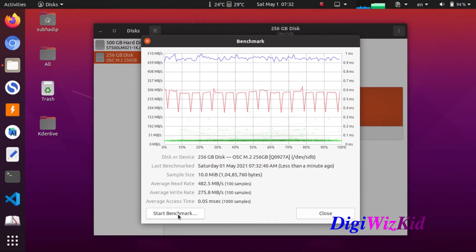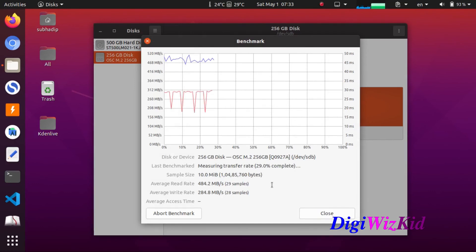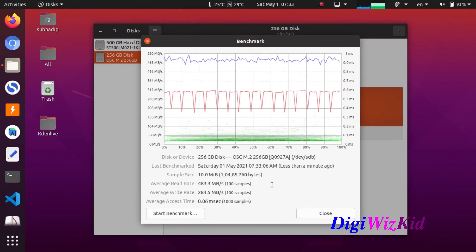One more final test. Again it is 483.3 Mbps and 284.5 Mbps.